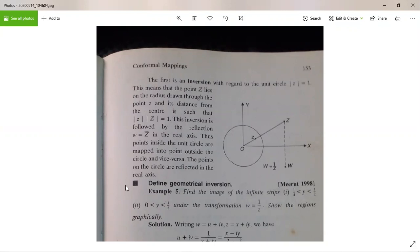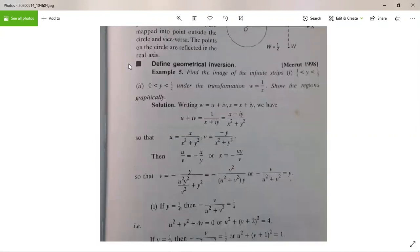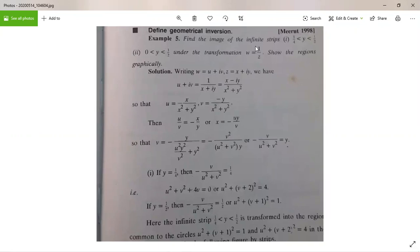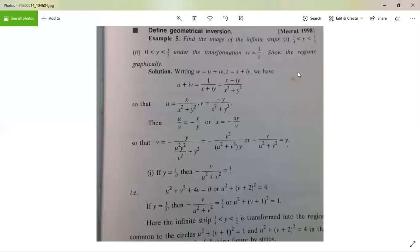Let us consider one more example on inversion. The example is: find the image of the infinite strip 1/4 < y < 1/2, and also the strip 0 < y < 1/2, under the transformation ω = 1/z, and solve the region graphically.